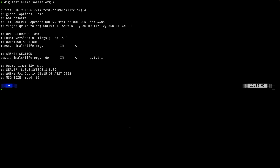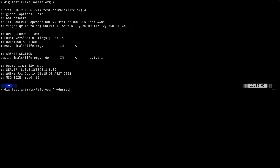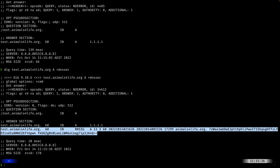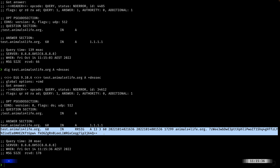Running a normal dig query for this A record, we can see test.animalsforlife.org is an A record pointing at 1.1.1.1. Running the same command with plus DNSSEC, in addition to the normal DNS result, we now have the DNSSEC RRSIG — a signature of the record using the private part of the zone signing key. This signature can be verified using the DNS key record containing the public zone signing key. We now have an end-to-end chain of trust from the DNS root all the way through to this resource record.